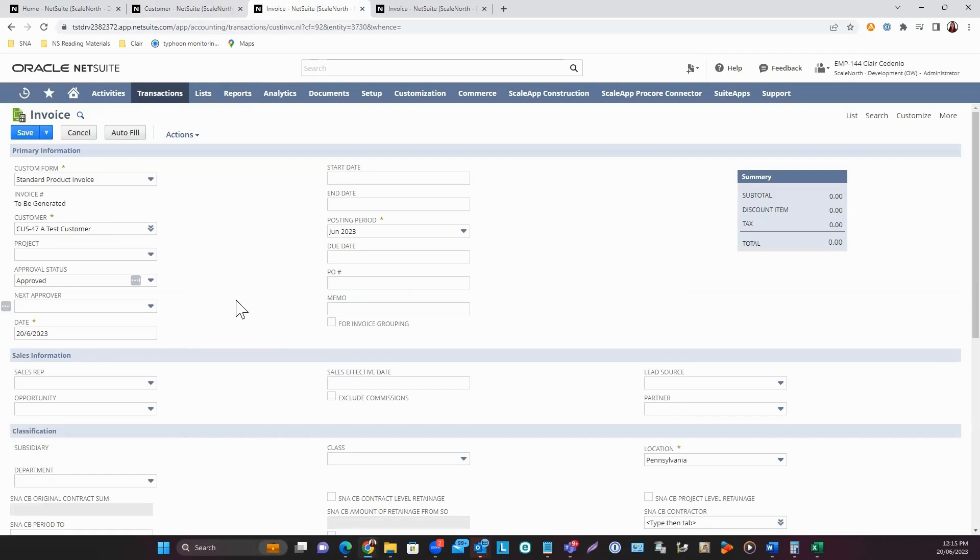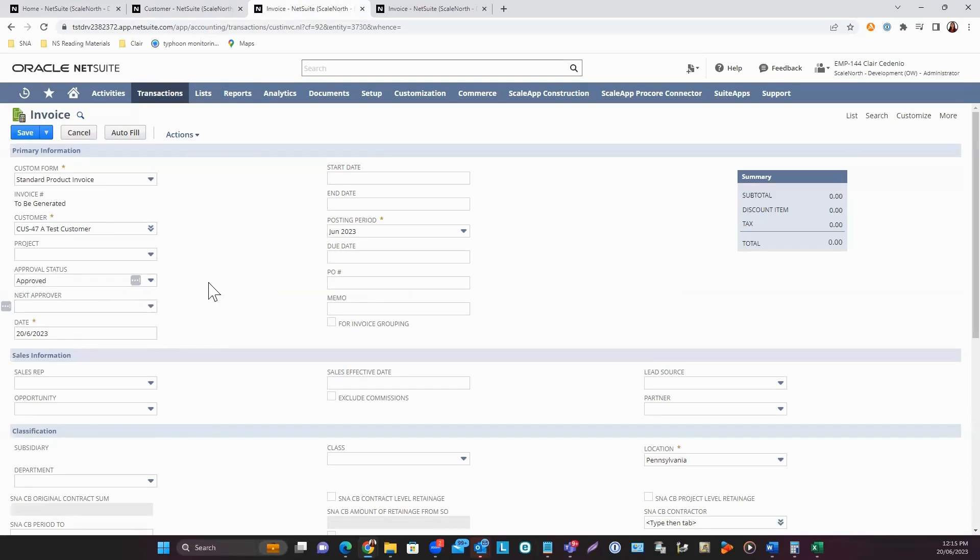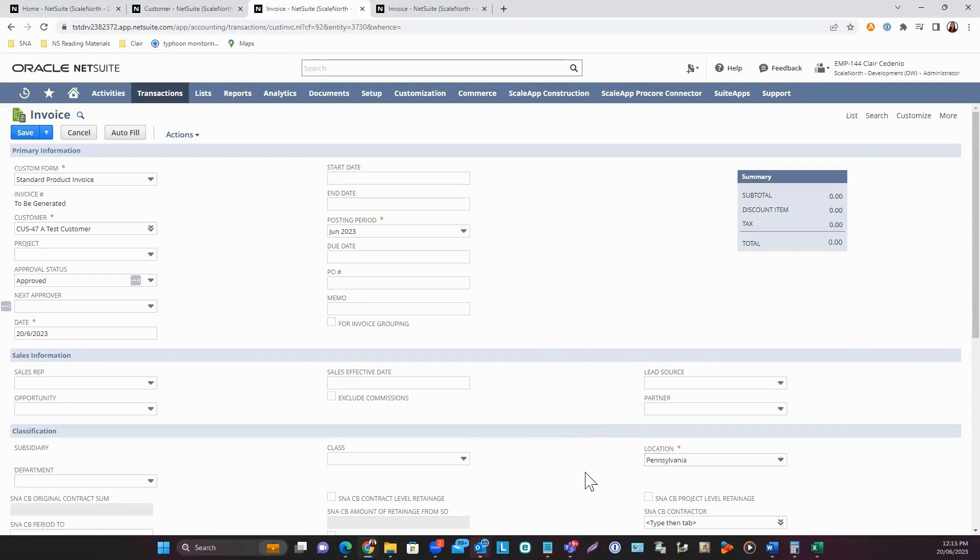If you have an approval process, you can select the approval status as well. For this one, I'll be selecting Approved. Enter the other necessary information like the mandatory fields. For this example, location is mandatory, so I'll be selecting Pennsylvania.